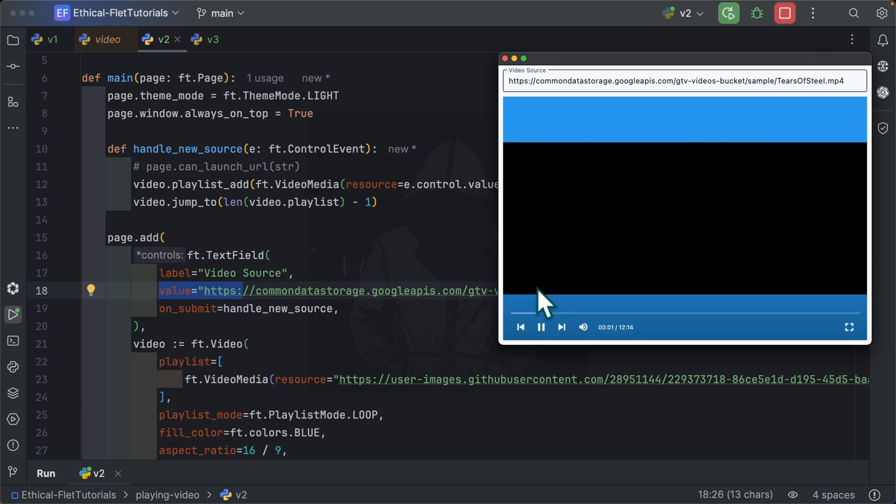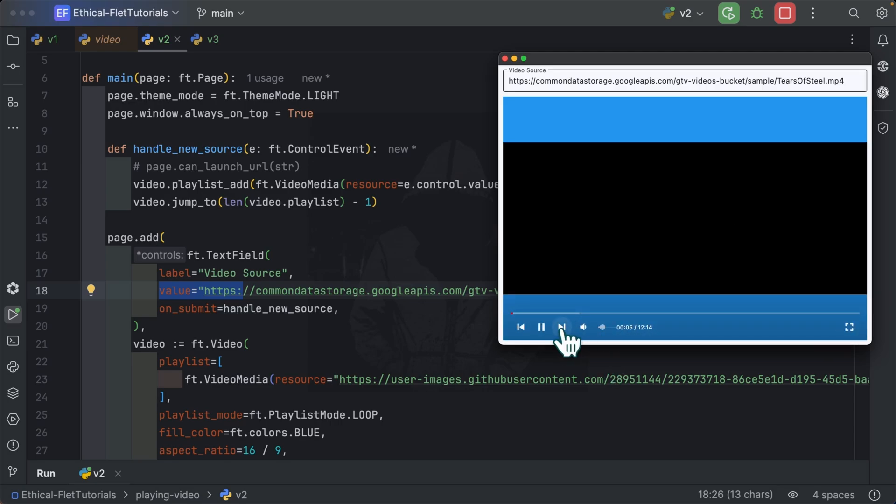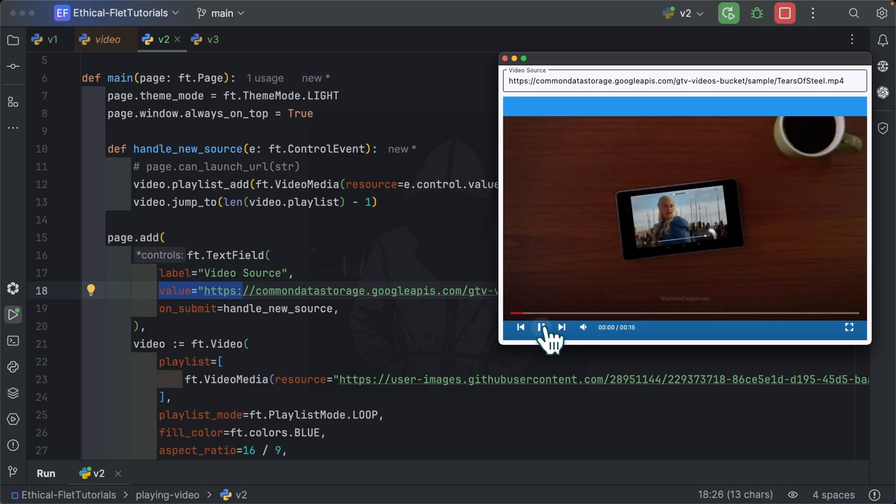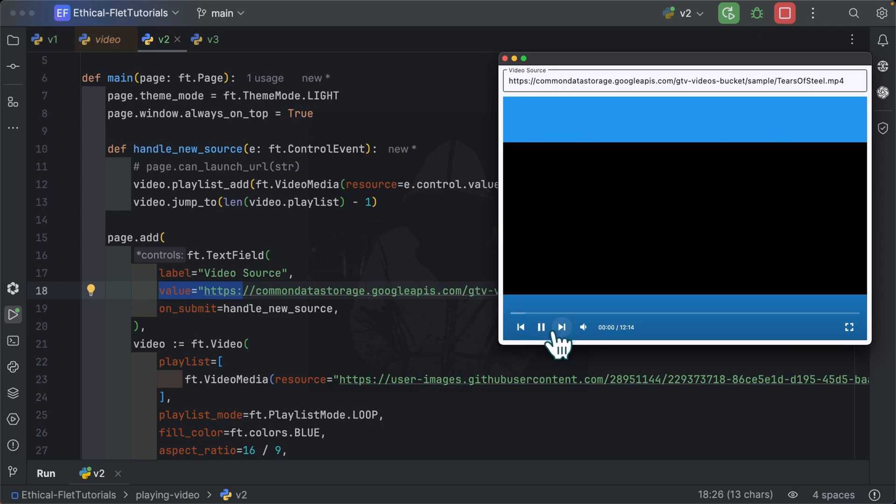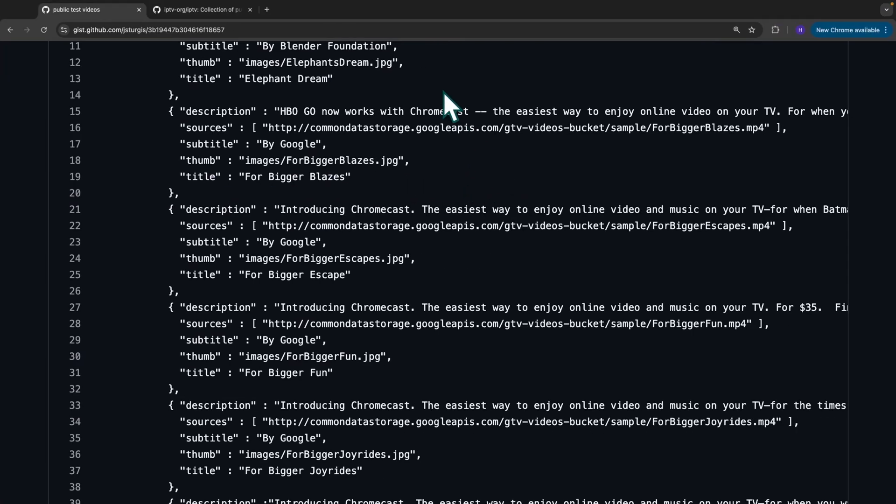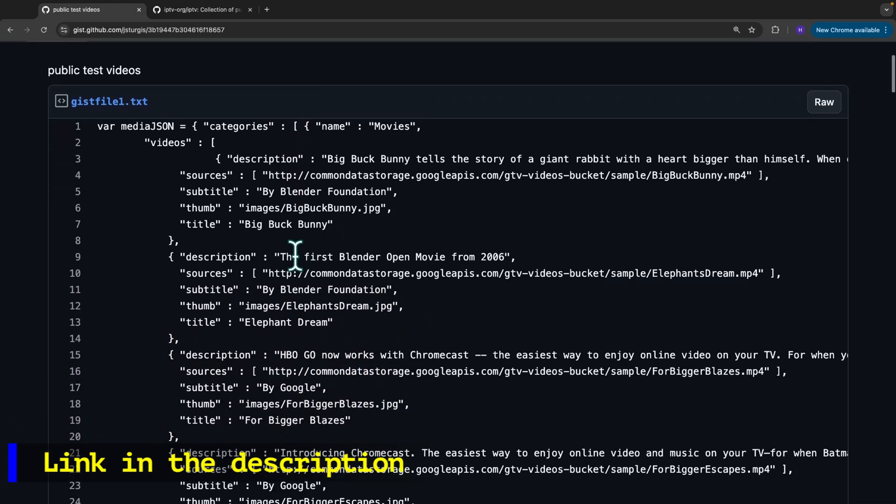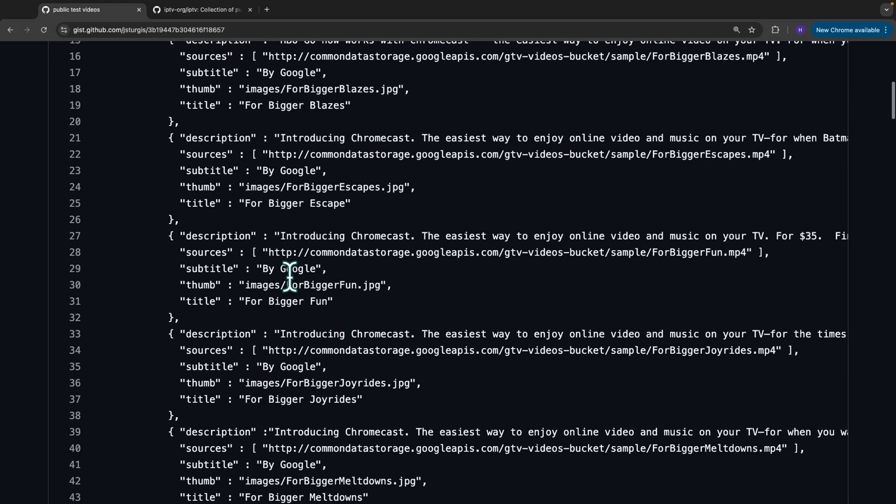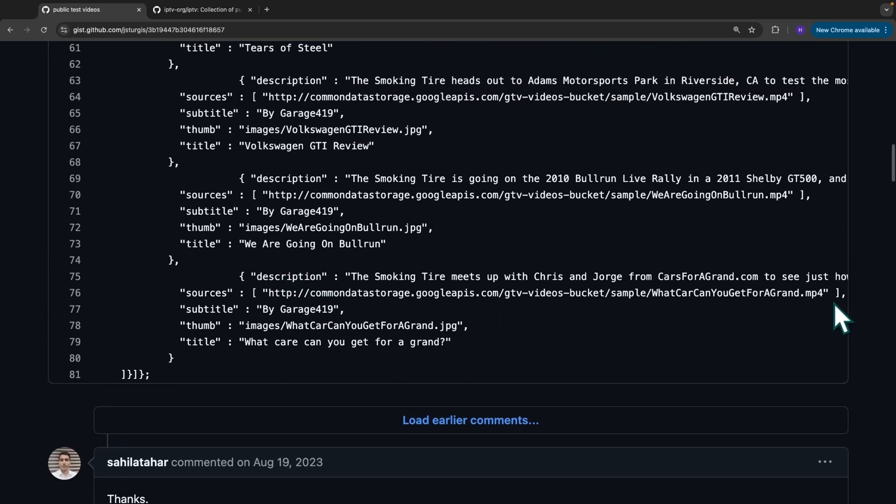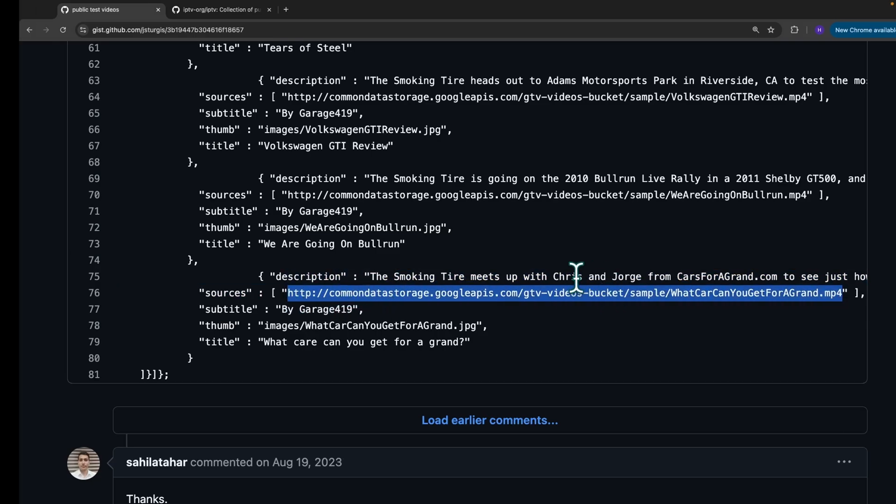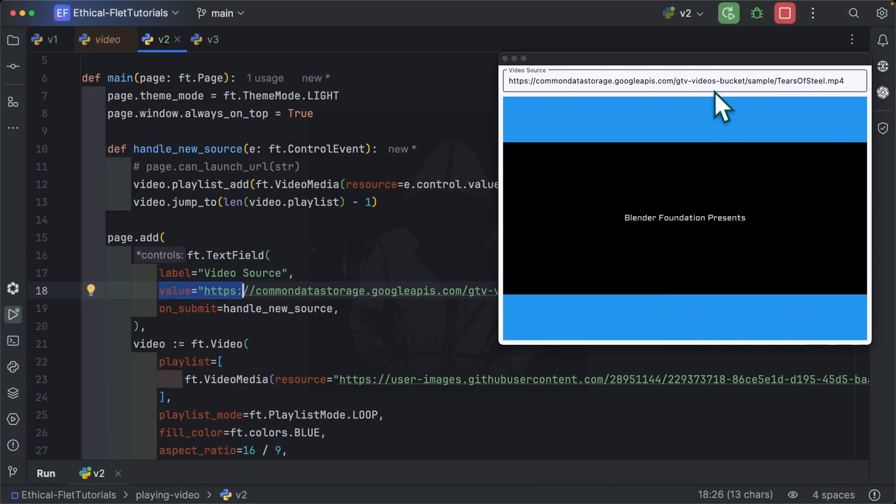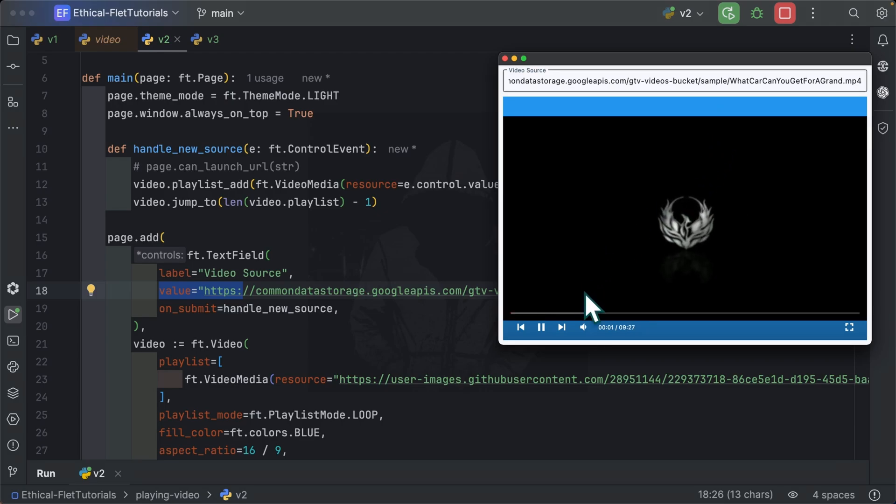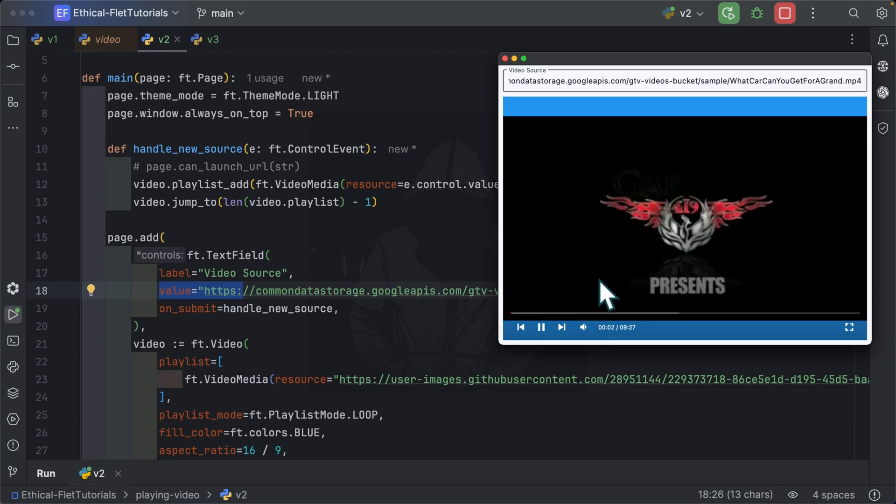And you can see the video starts. And you can see the different controls over here. You can move back to the previous video and you can move to the next one. So we have two items in our playlist. You can move to this gist, which I found, which contains some other URLs. Let me just pick a random one. And I'm going to paste this inside my text field. I'm going to press enter. And you can see the new media has been added.